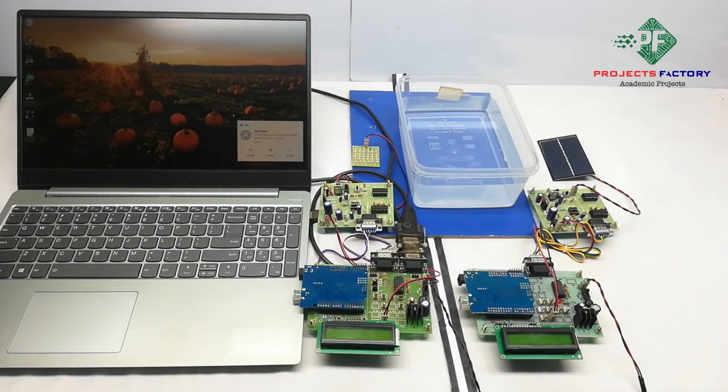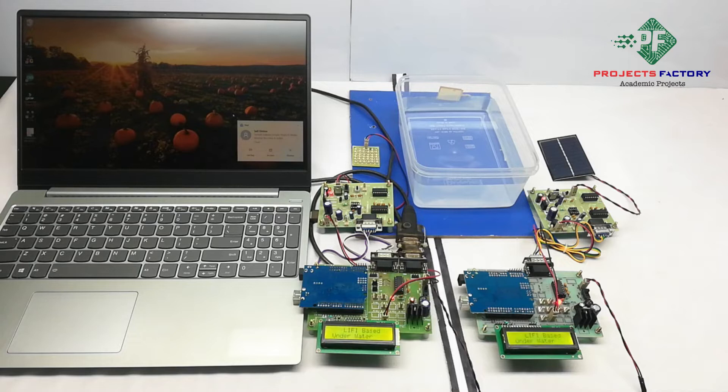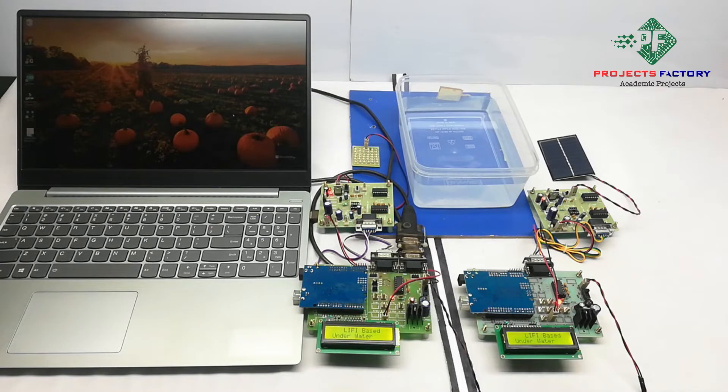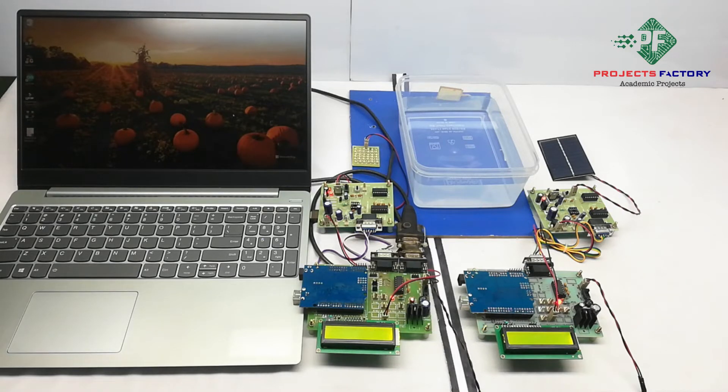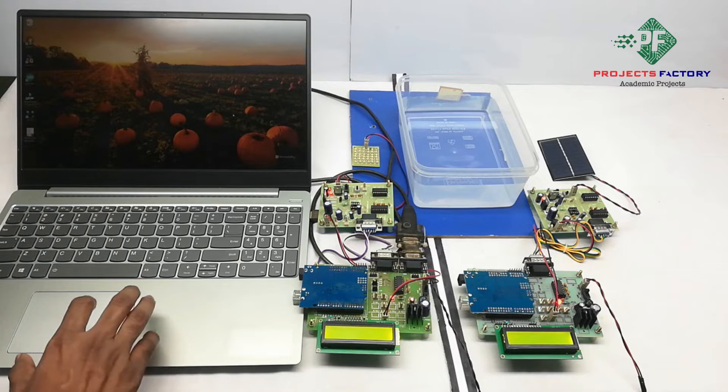Now power on this. Here we have XTU serial software. Now open it.